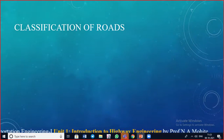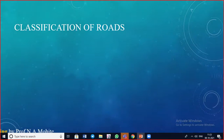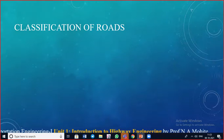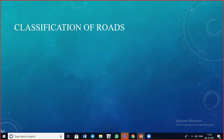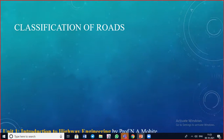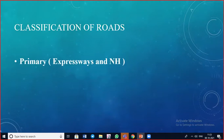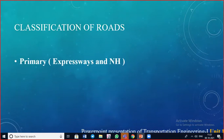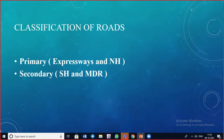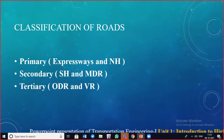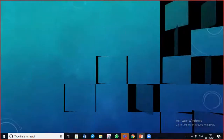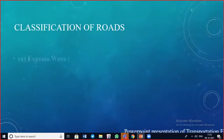Moving to classification of roads — as per the Nagpur Road Plan, roads were classified as national highways, state highways, major district roads, other district roads, and village roads. Later, as per the Lucknow Road Plan, expressways were included and roads were classified as primary, secondary, and tertiary. Primary includes expressways and national highways; secondary includes state highways and major district roads; tertiary includes other district roads and village roads.